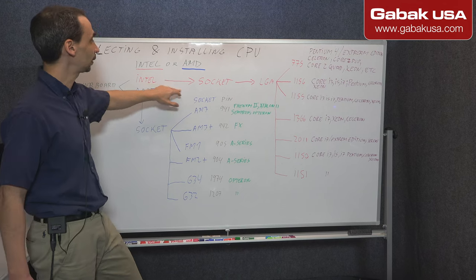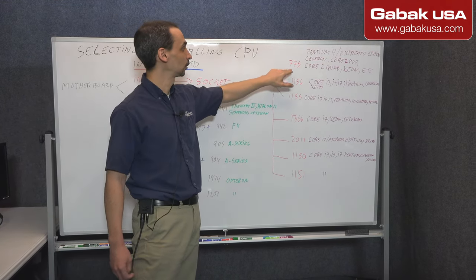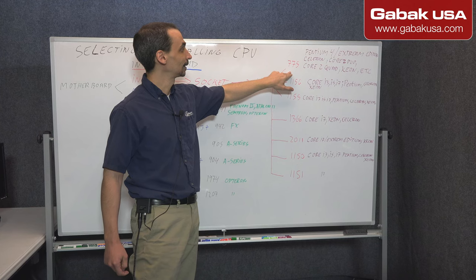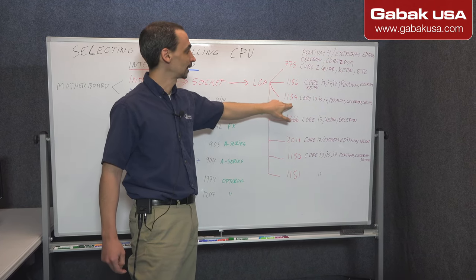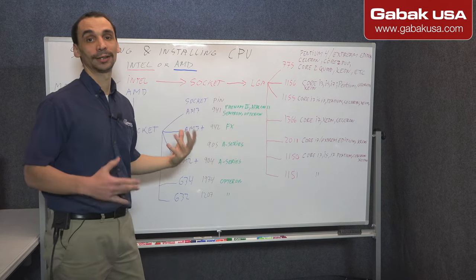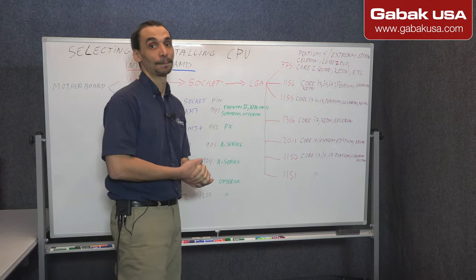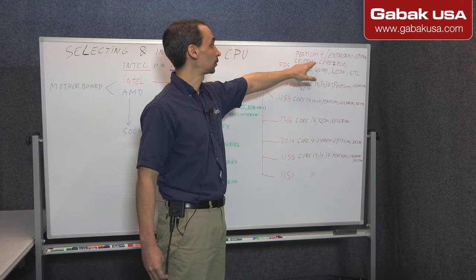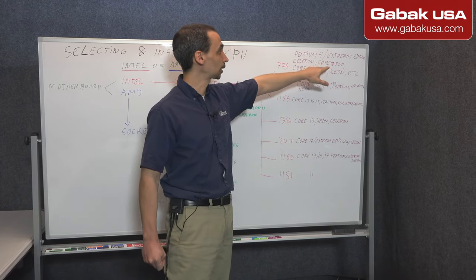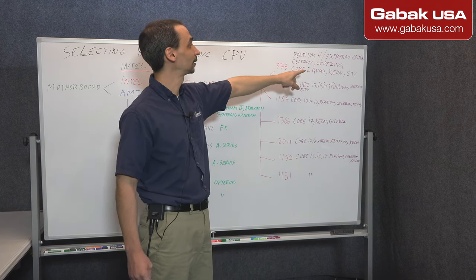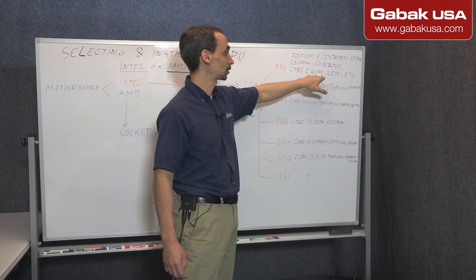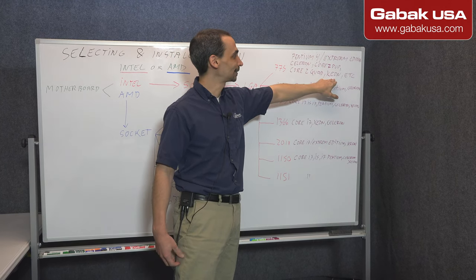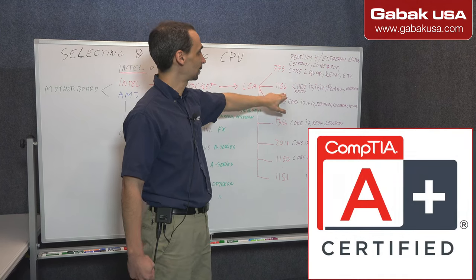In this case we have Intel socket LGA. We have the model 775 and then 1156, 1155 and all those sockets, they have different models. So in this case, the first one you're going to see Pentium 4, Pentium 4 Extreme Edition, Celeron, Core 2 Duo, Core 2 Quad, usually it's quad core, and Xeon.